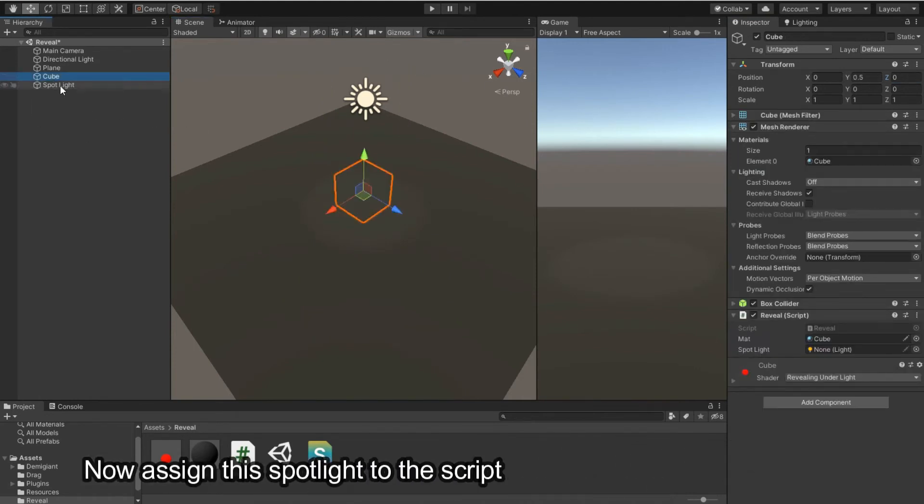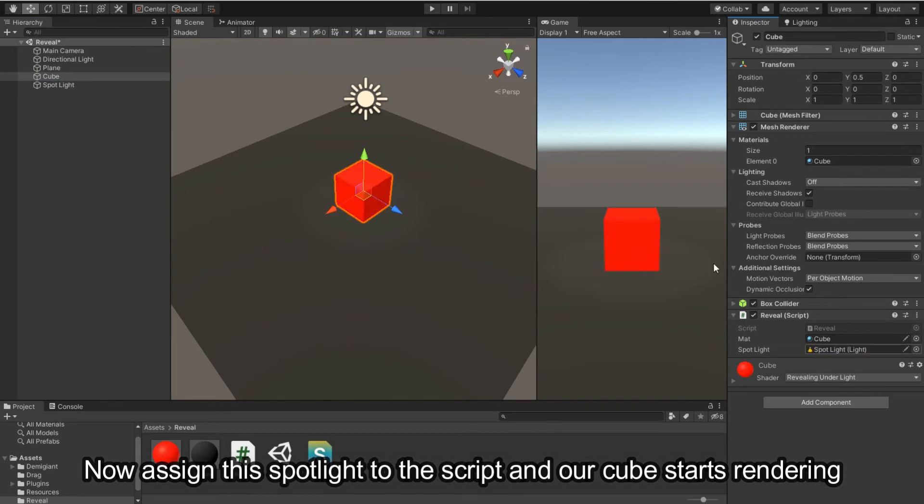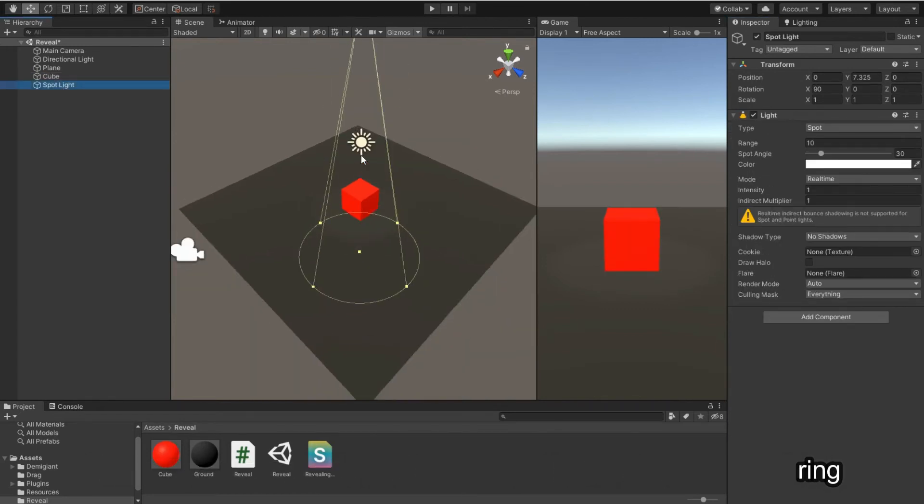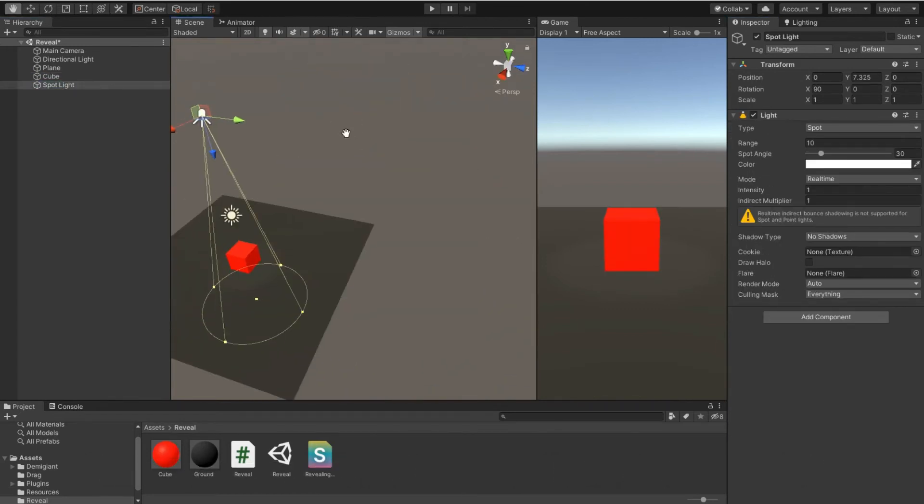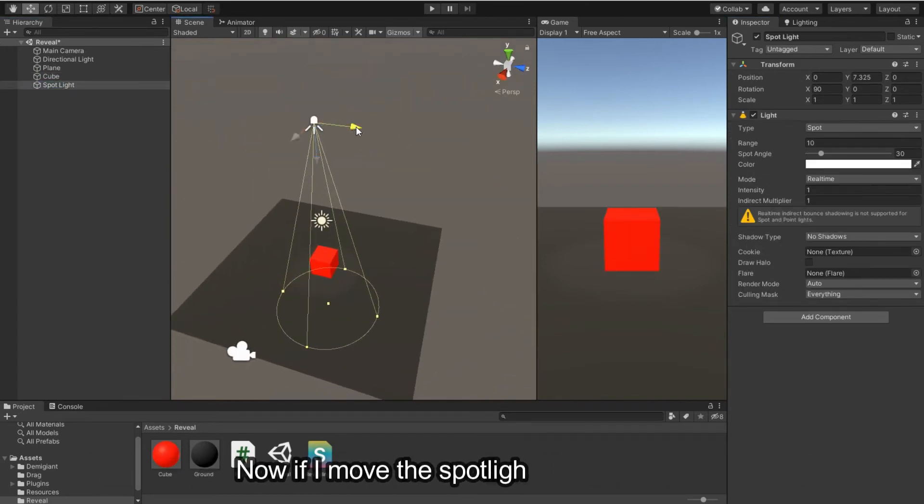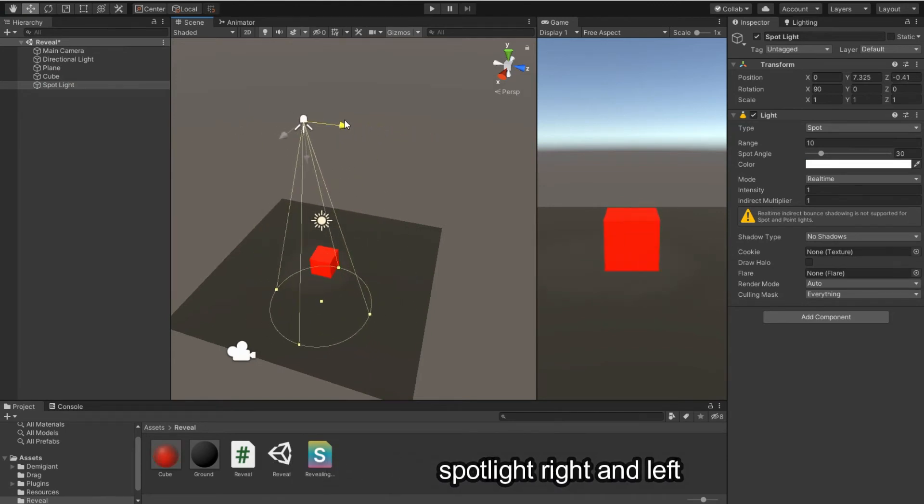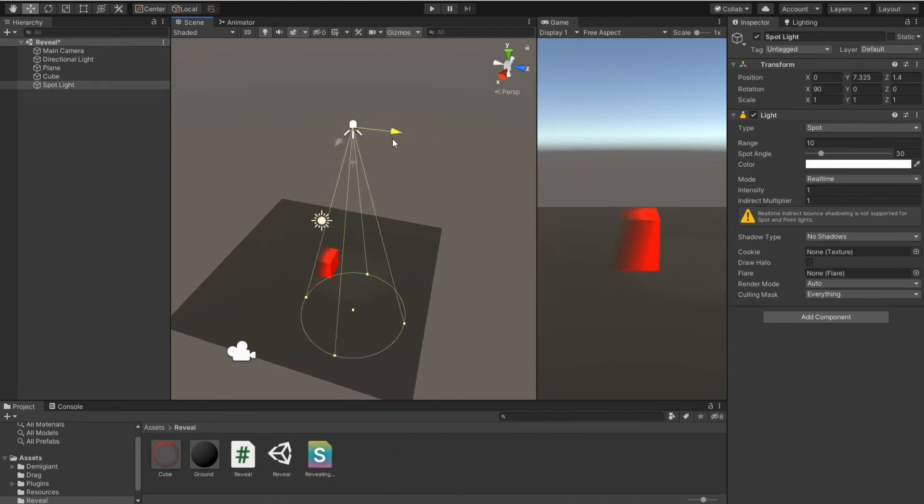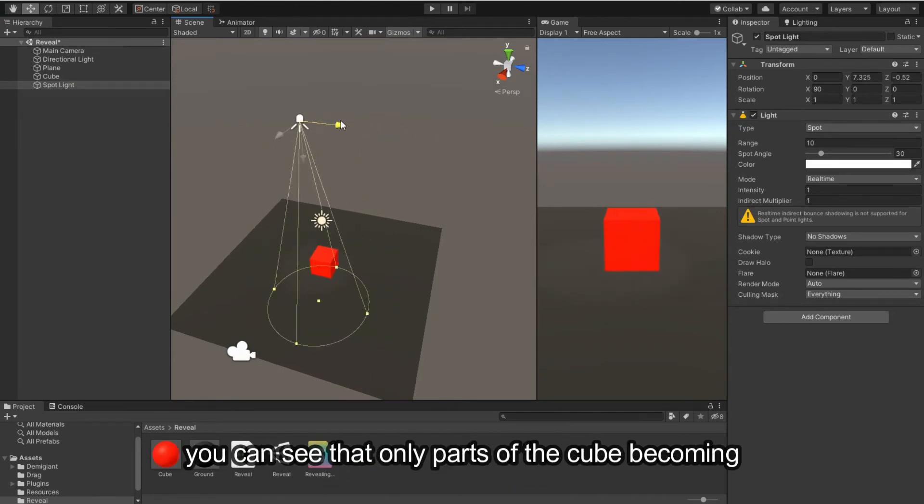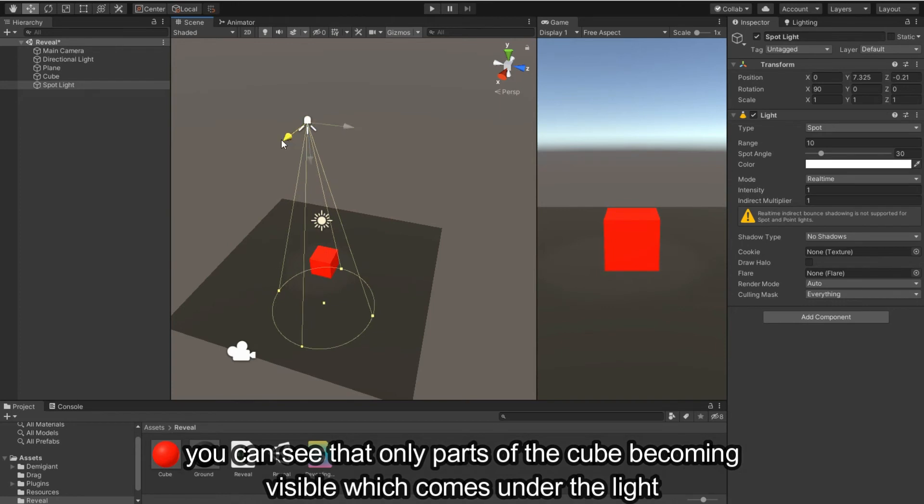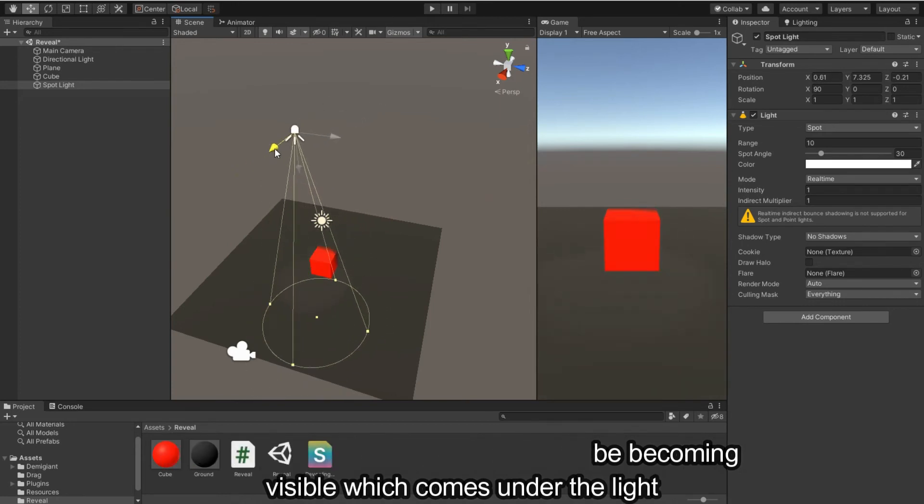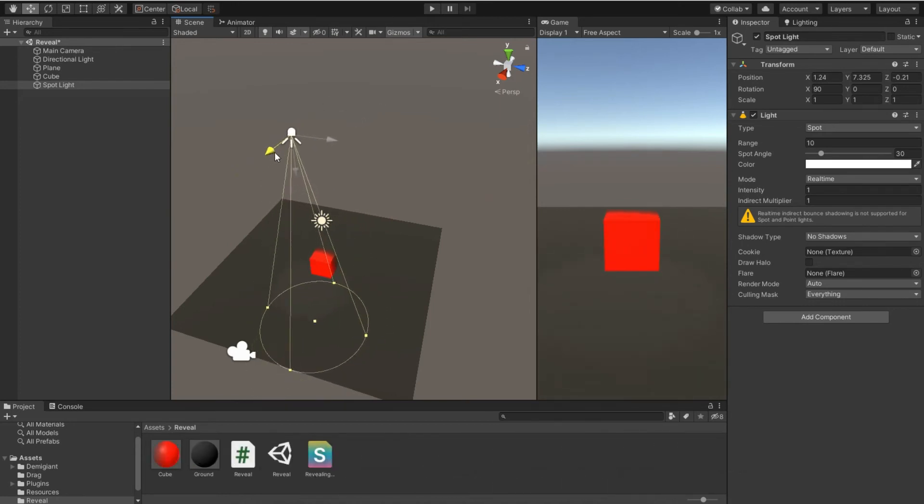Now assign this spotlight to the script and our cube starts rendering. Now if I move the spotlight right and left, you can see only parts of the cube becoming visible which comes under the light.